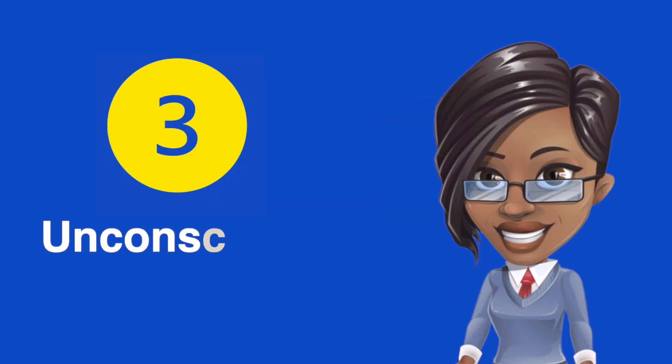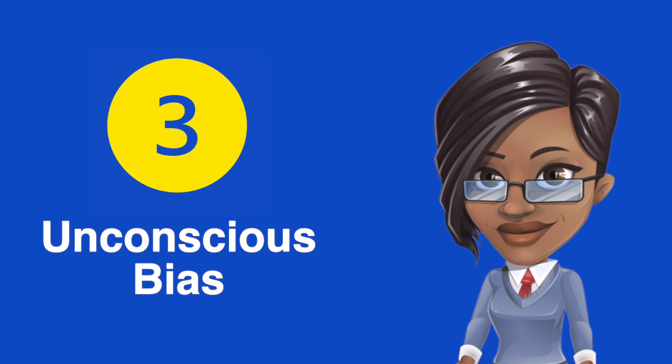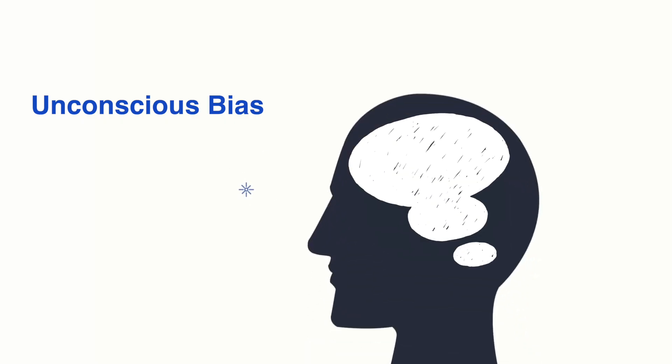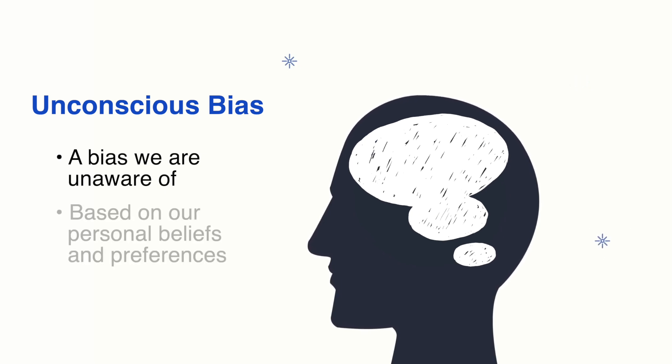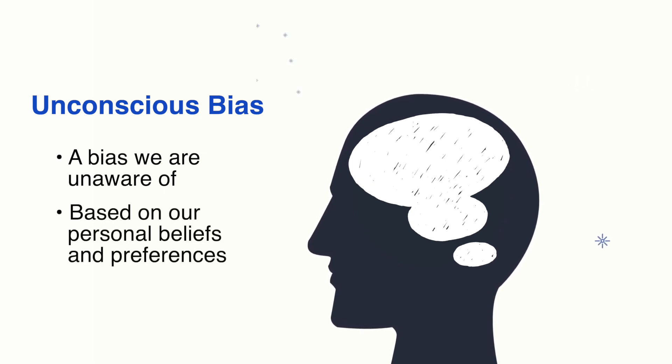Unconscious Bias: An implicit bias that we are unaware that we are applying in the decision-making process based on our personal beliefs and preferences.